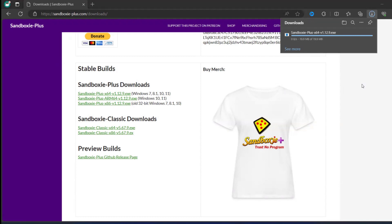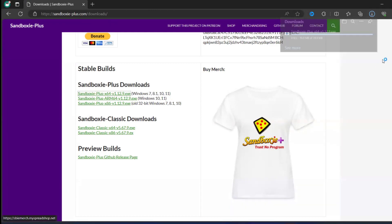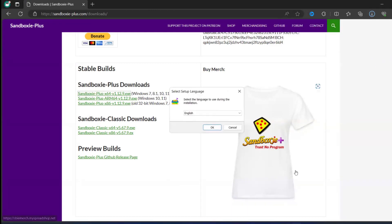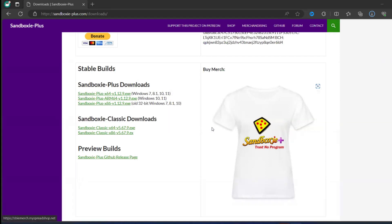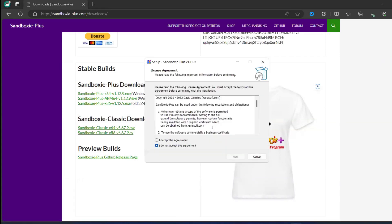Now I have double clicked it, so it is asking me Sandboxie-Plus setup. Yes, so as soon as I click on yes it will start the installer. Click on OK. So if you want you can read the documentation.